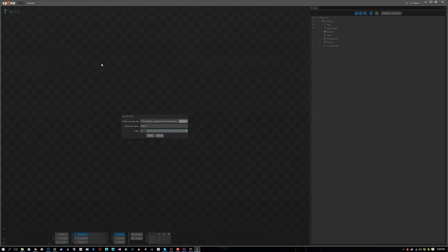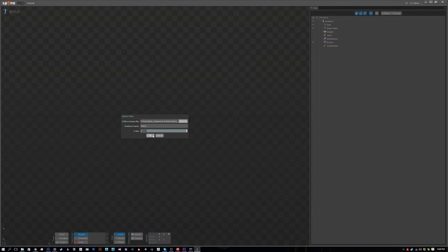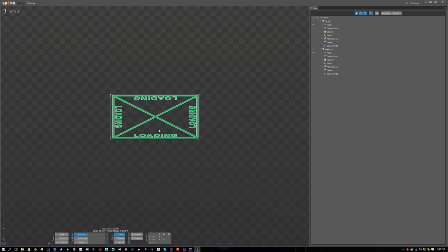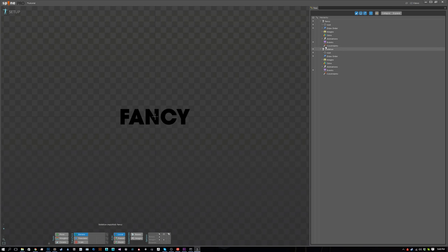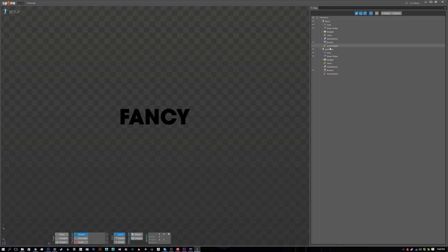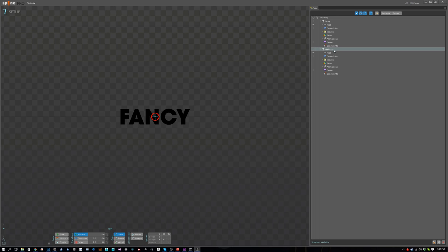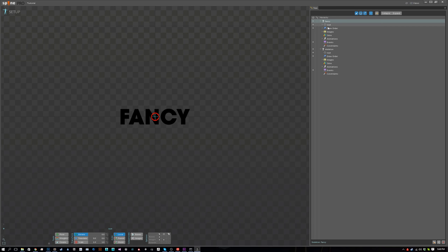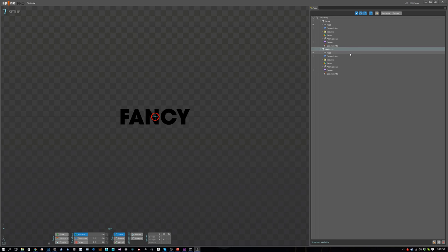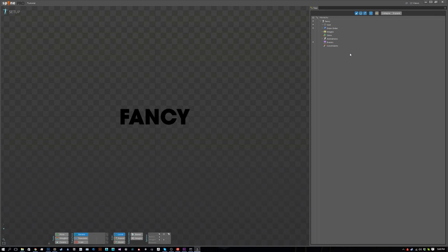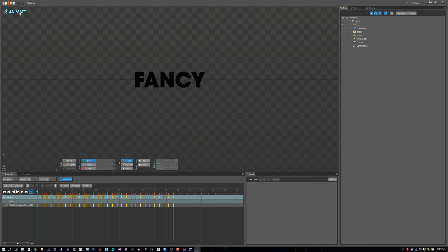Something to note: when you import a JSON file, you're going to get two skeletons. This is the old skeleton, and this is the new one. The new skeleton's going to be named whatever the JSON file was named minus .json. In most cases you'll want to delete the old skeleton. In this case we want to delete it, so delete.